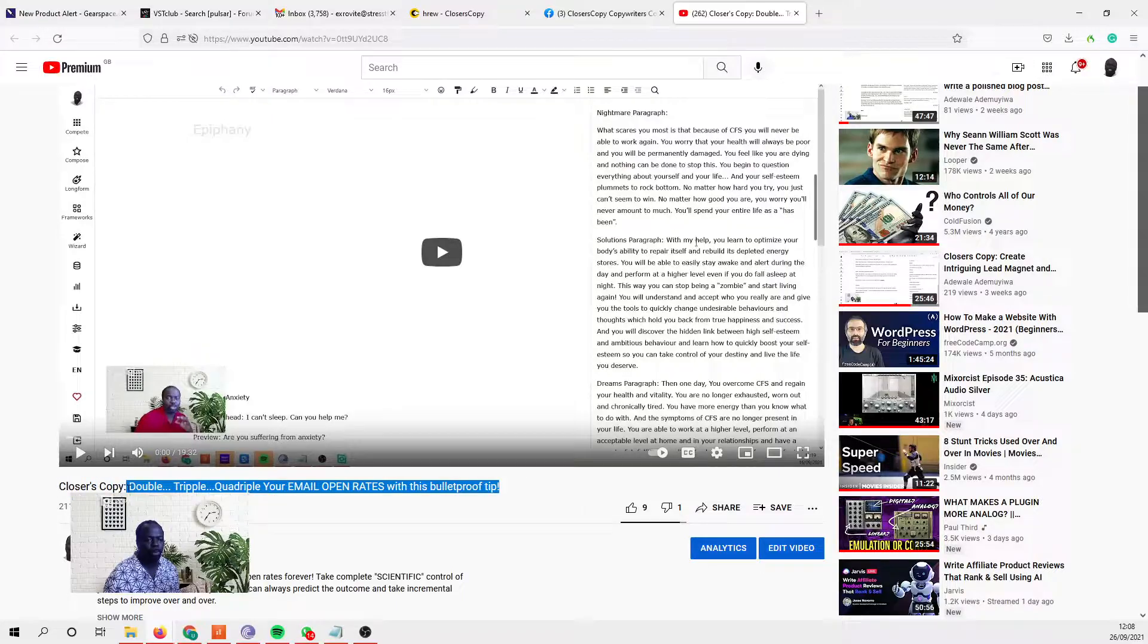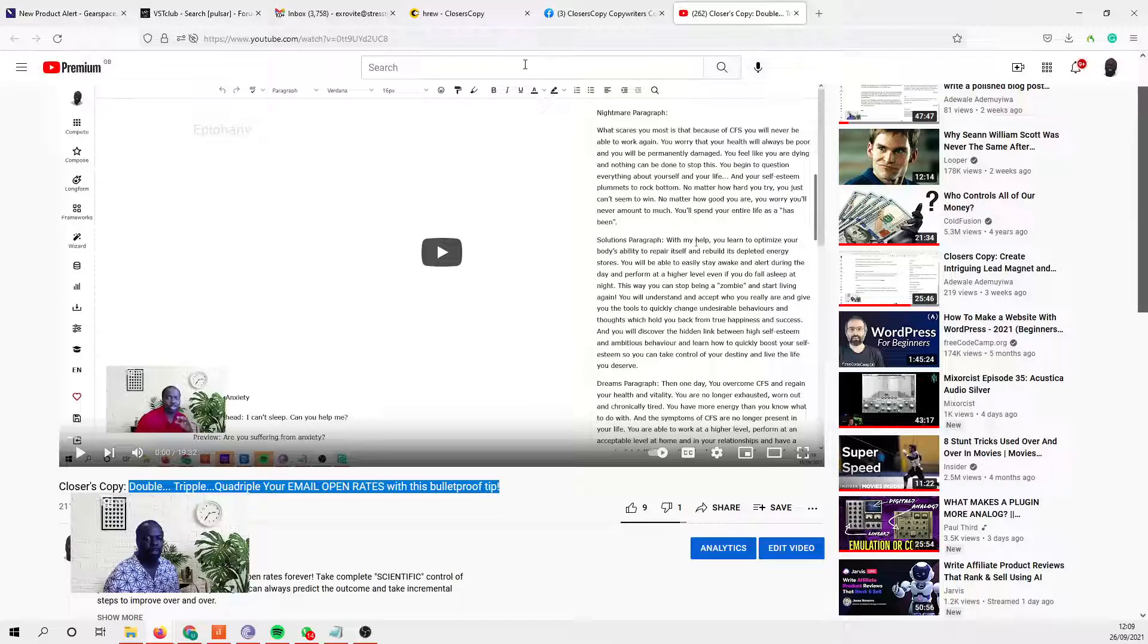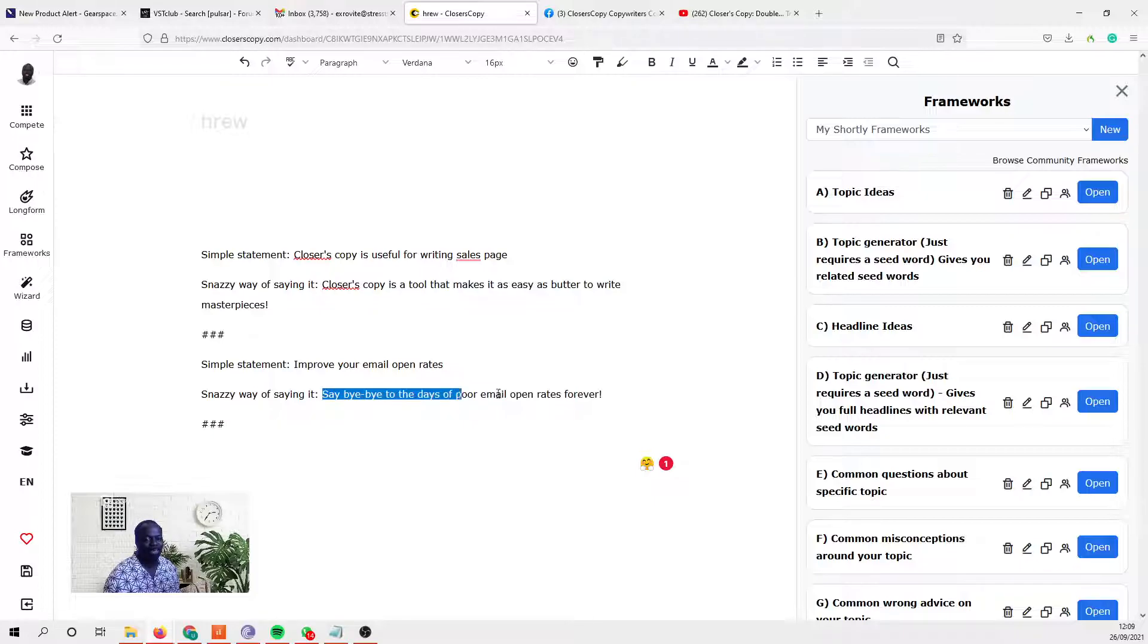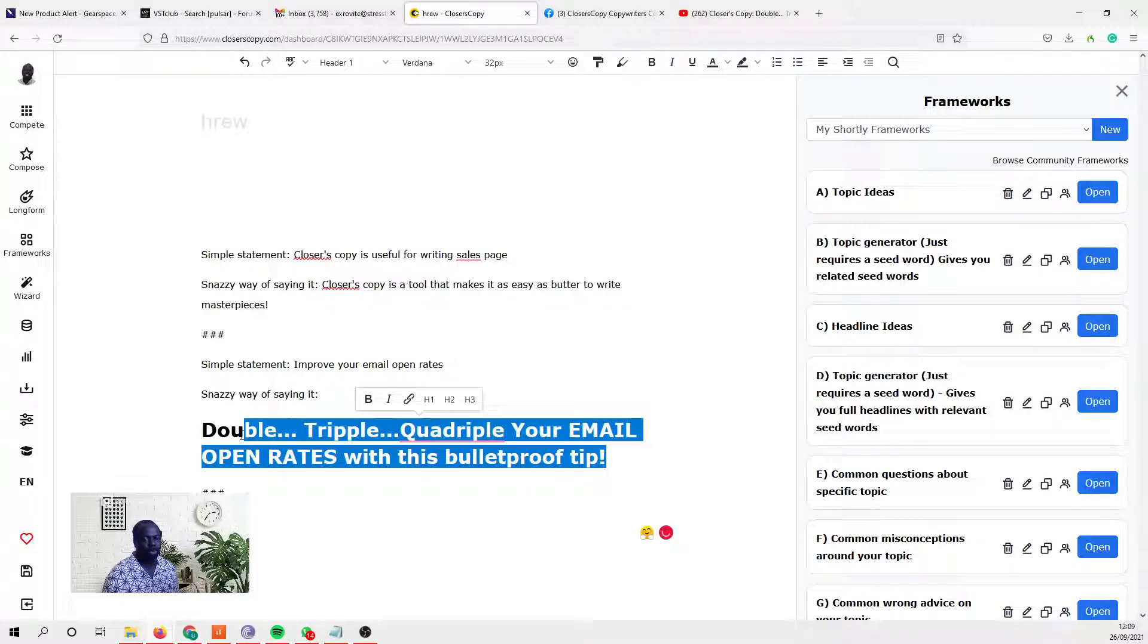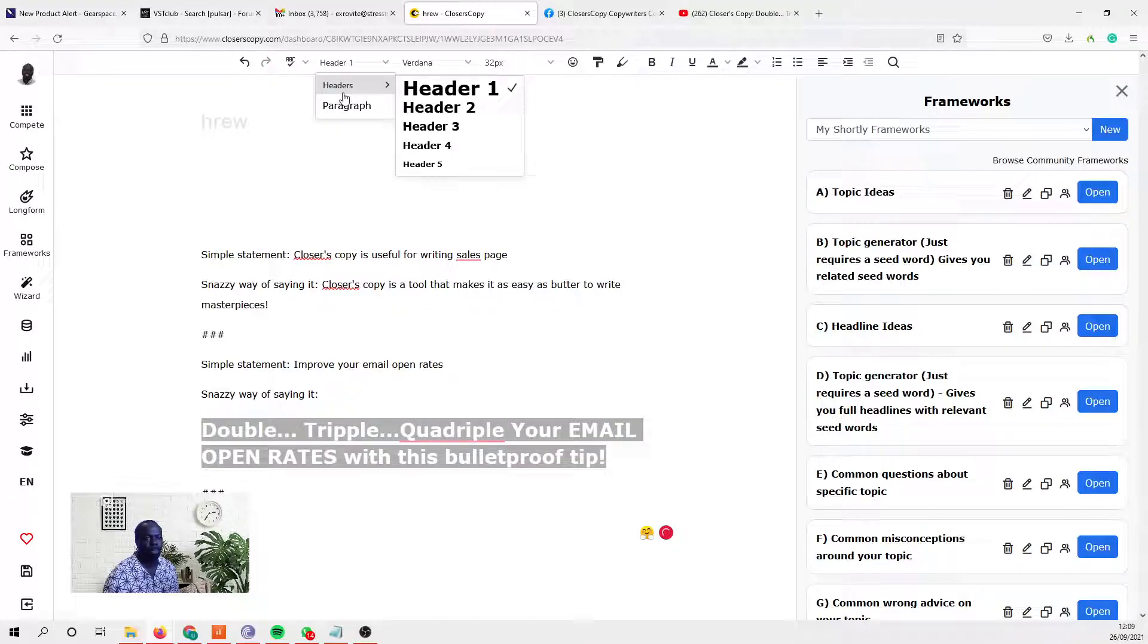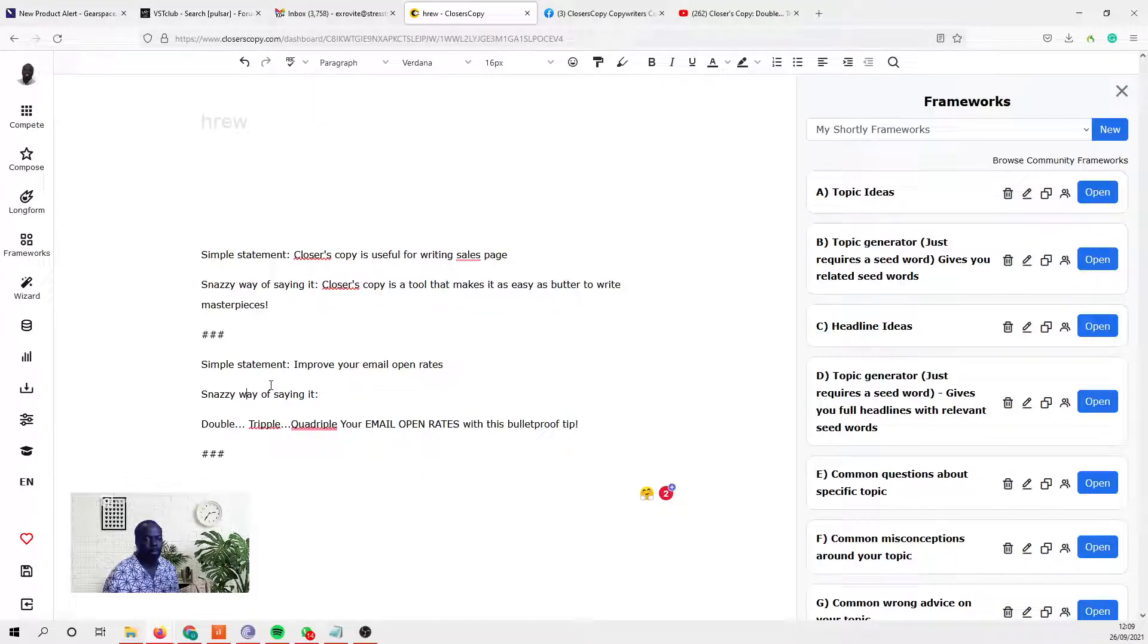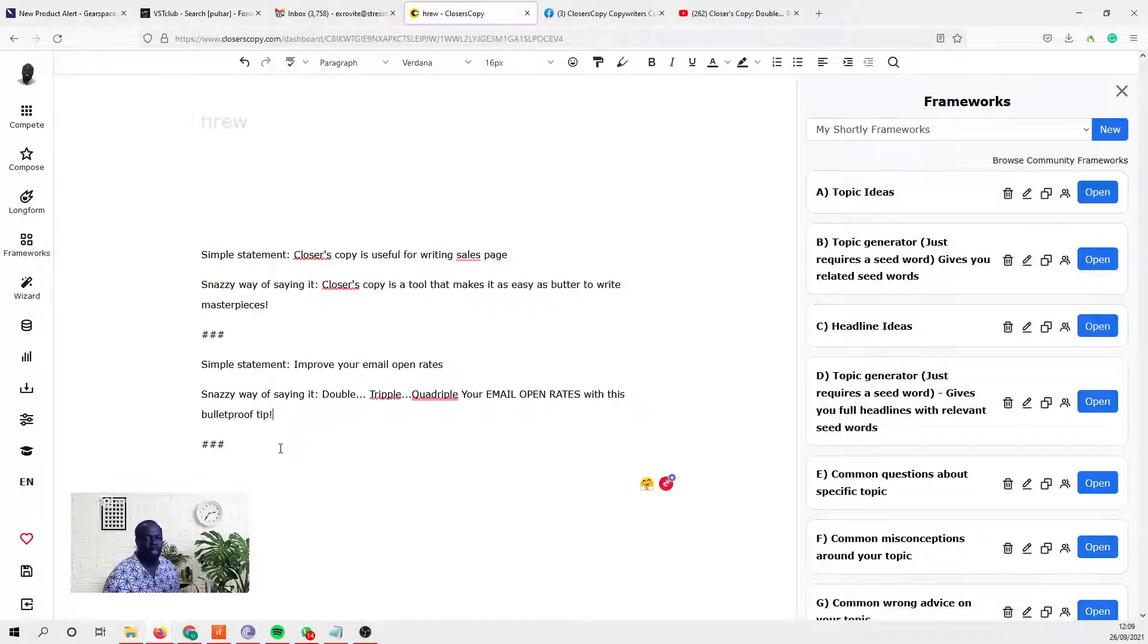Double triple - I think that's actually much more of a snazzy way than this 'say bye bye to email' one, so I'll put that there instead. Double, oops, double triple. Make it a paragraph.